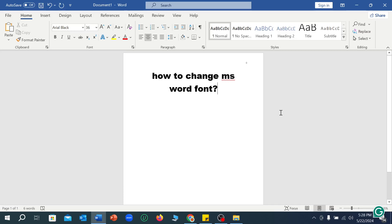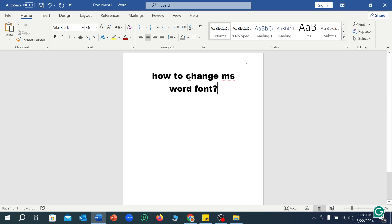Hello everyone, welcome back to my channel. Today in this video I'm going to show you how to change Microsoft Word text font. So let's begin. Here you can see I typed something on my Microsoft Word.